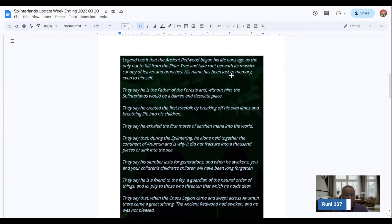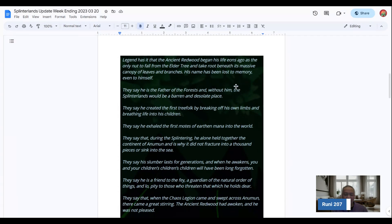And the Ancient Redwood, apparently he's like the father of the forest. And his legend begins many, many years ago, according to what Nate and his team has written.